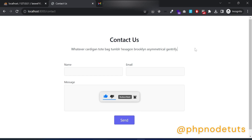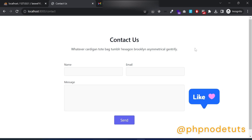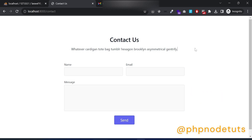This is the second part of the Laravel contact form tutorial. If you haven't watched that video, click on the i button and watch that video first, then come back. In the first part, we learned how to send an email using Gmail in the Laravel contact form. However, there is a small issue — let me show you.